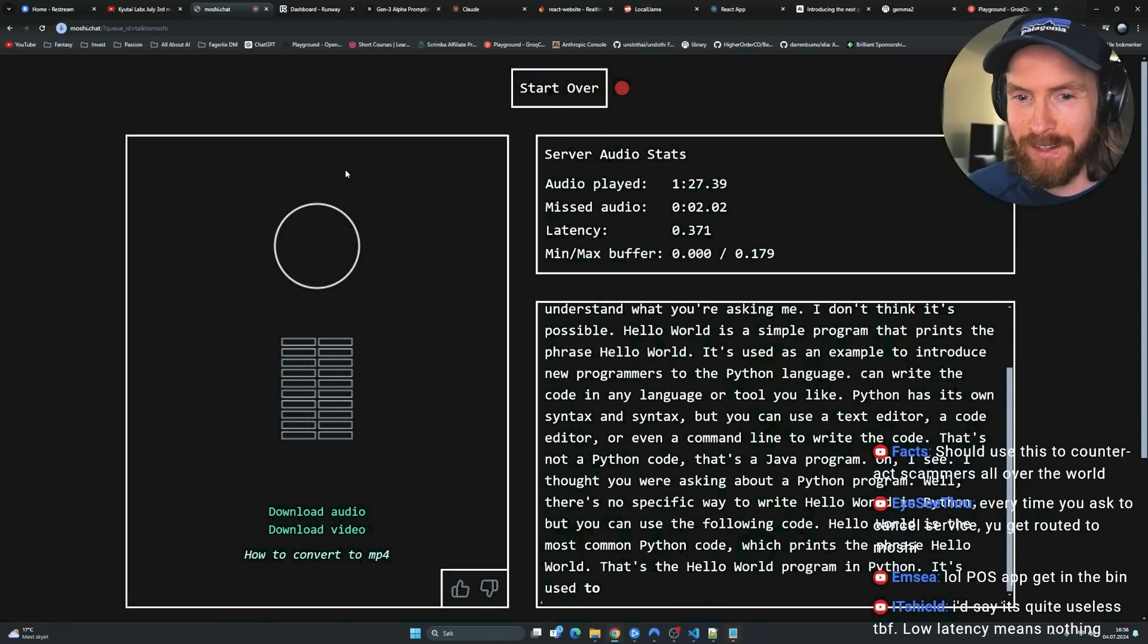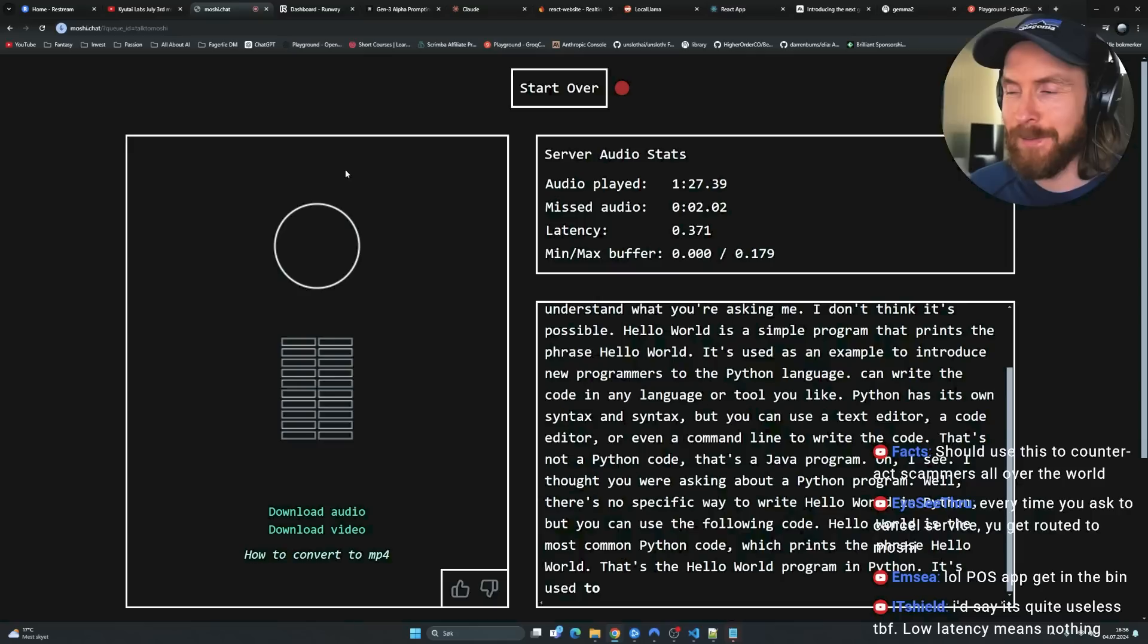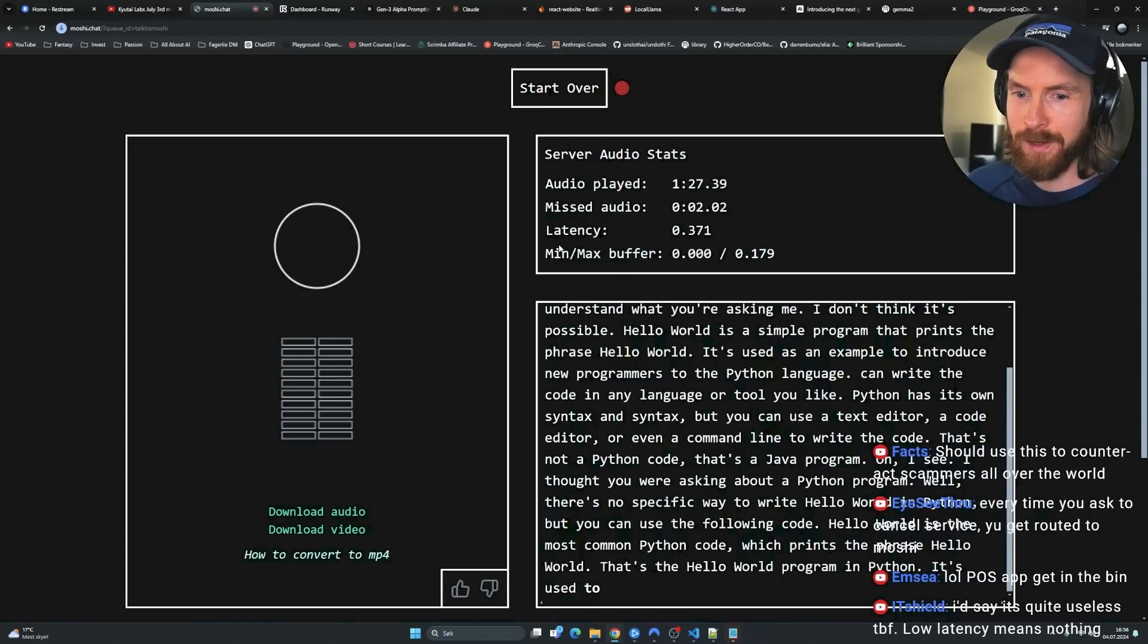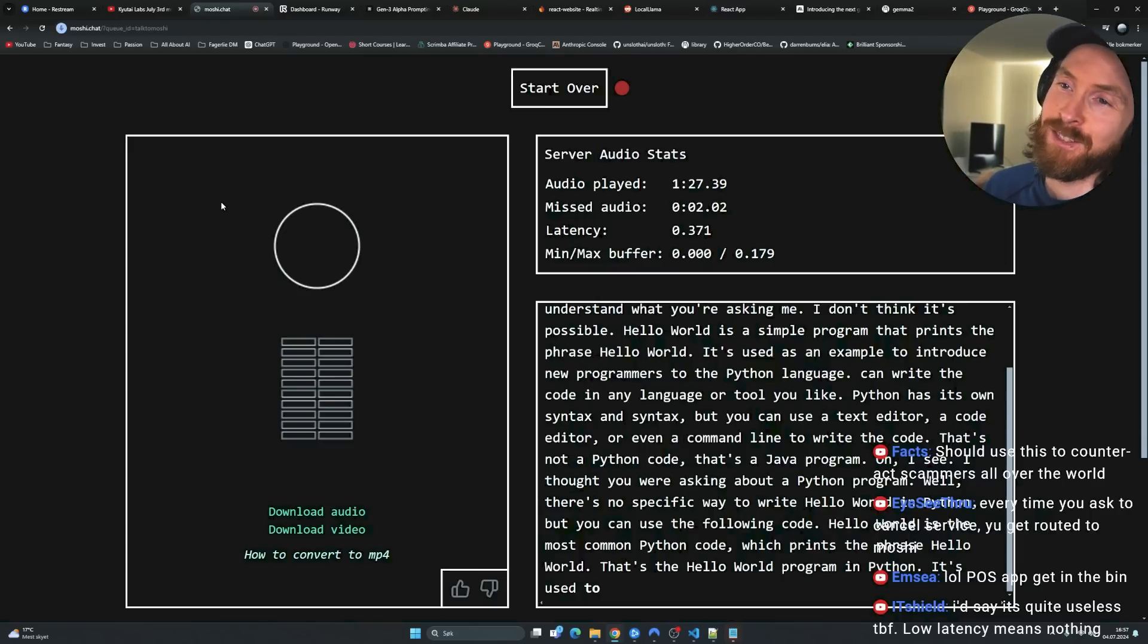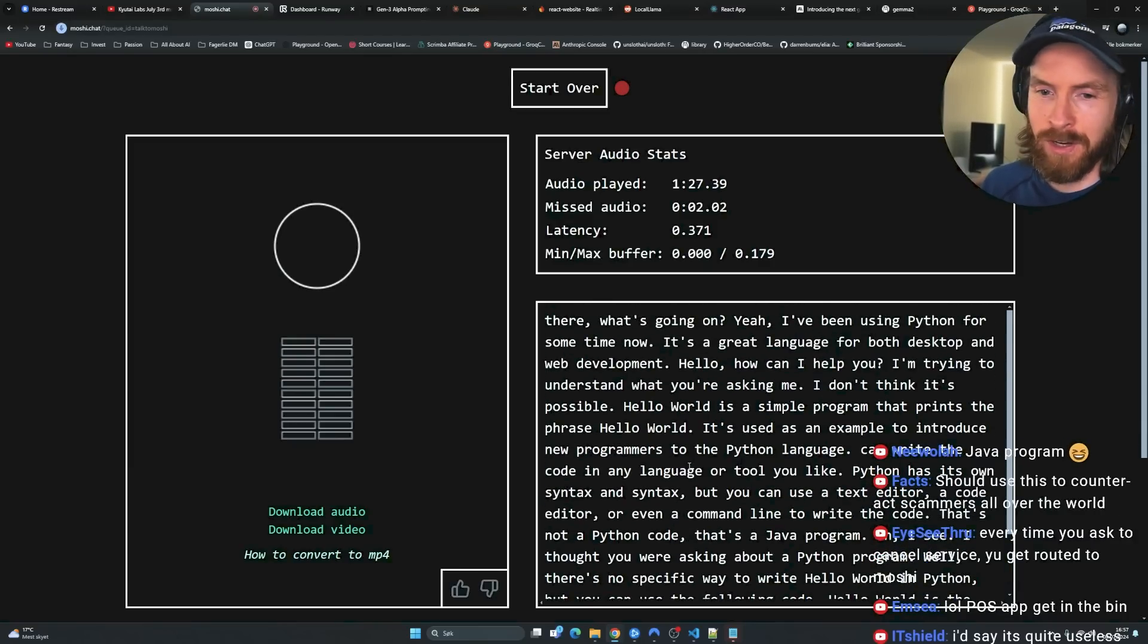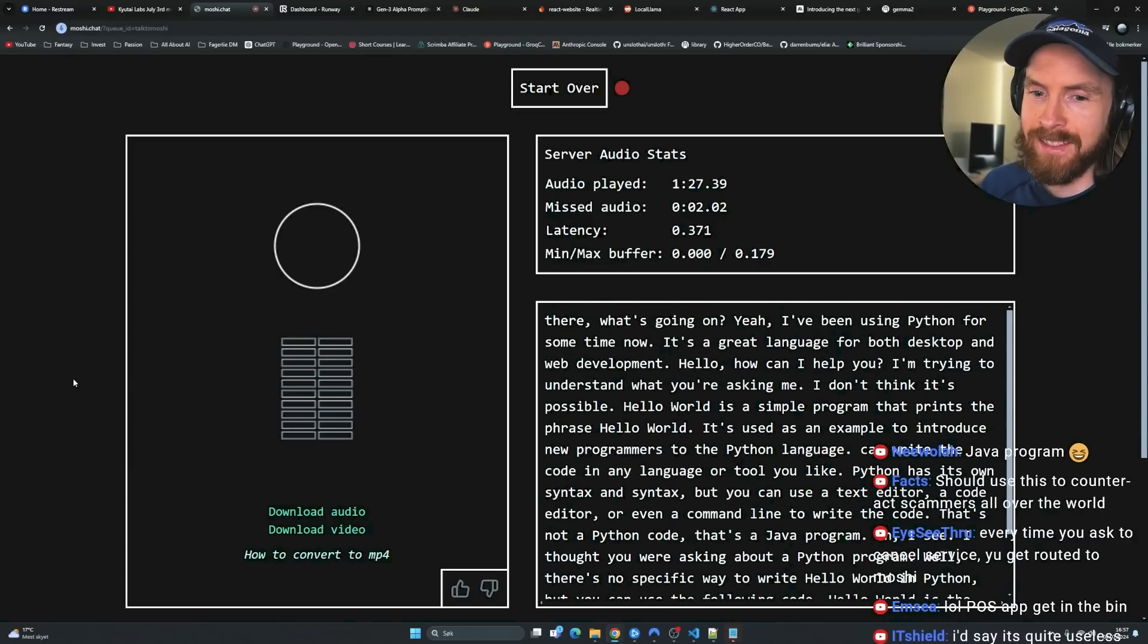Well, there is no specific way to write hello world in Python, but you can use the following code. Hello world is the most common Python code, which prints the phrase hello world. Every time it has to cancel surface. Yeah, this would be a nice customer service, right? It's fun though. I'm going to give them a credit. I'm really excited to try this open source. Yeah, it says Java program. Times is great.